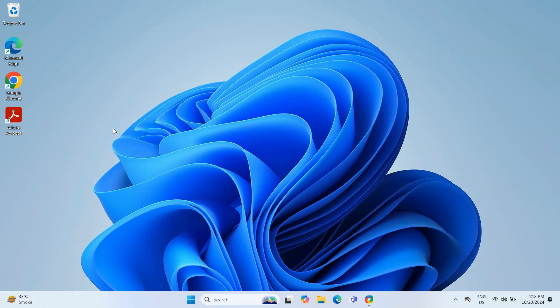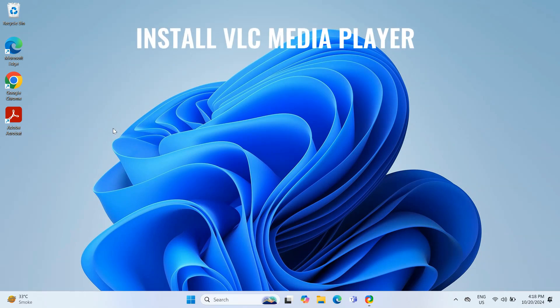Hello everyone, in today's video, I'm going to show you how to install VLC media player.